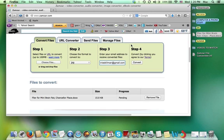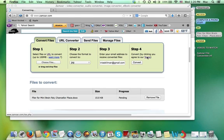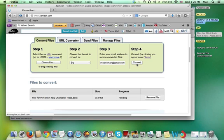Then step four convert by clicking you agree to our terms. I've read the terms already. I'm clicking on it now. I agree to the terms so I'm clicking on convert.